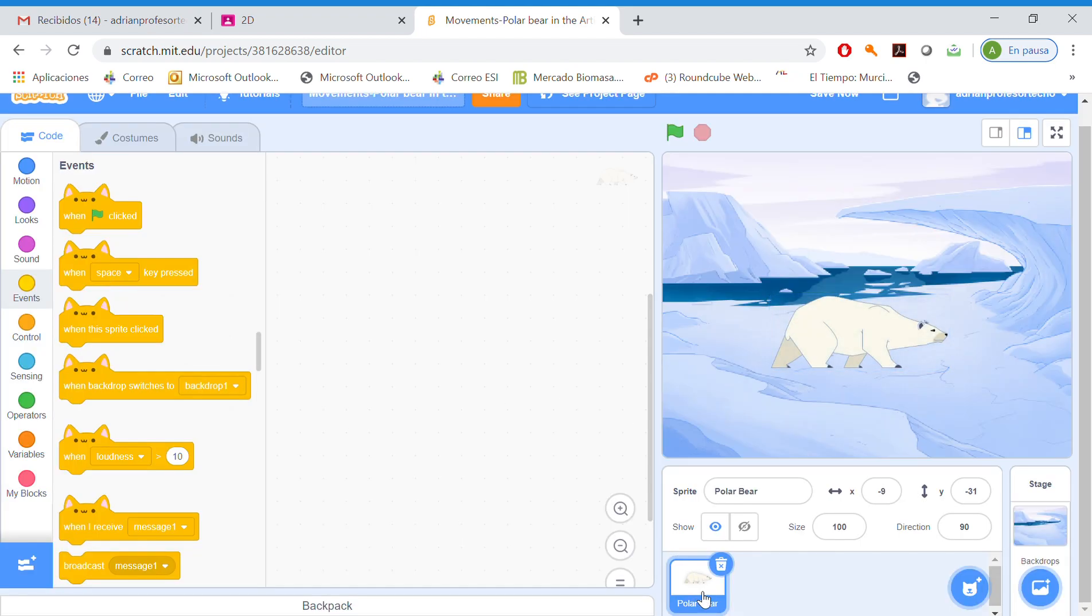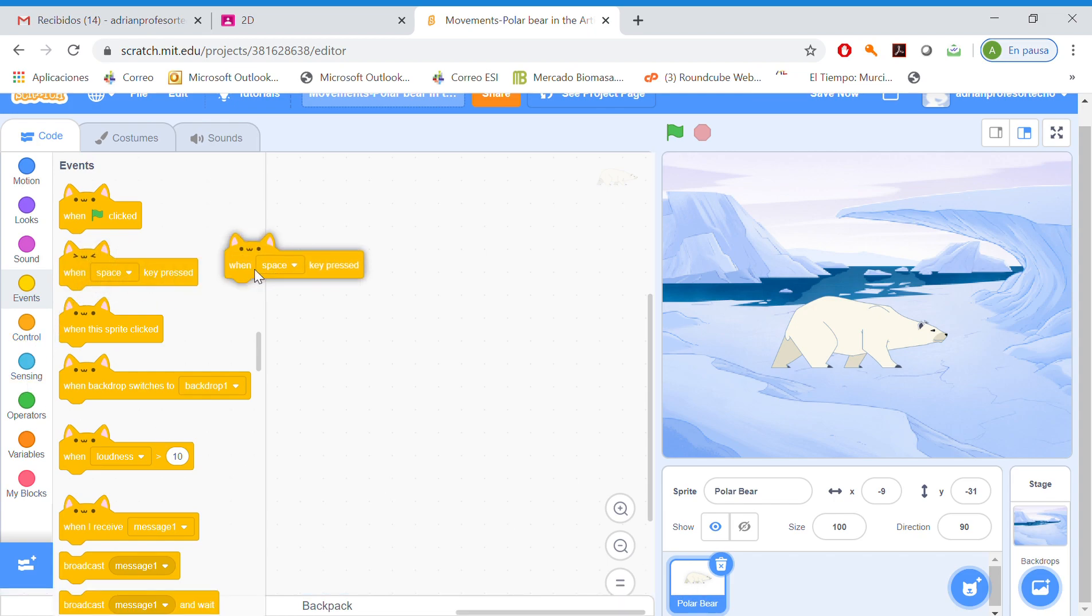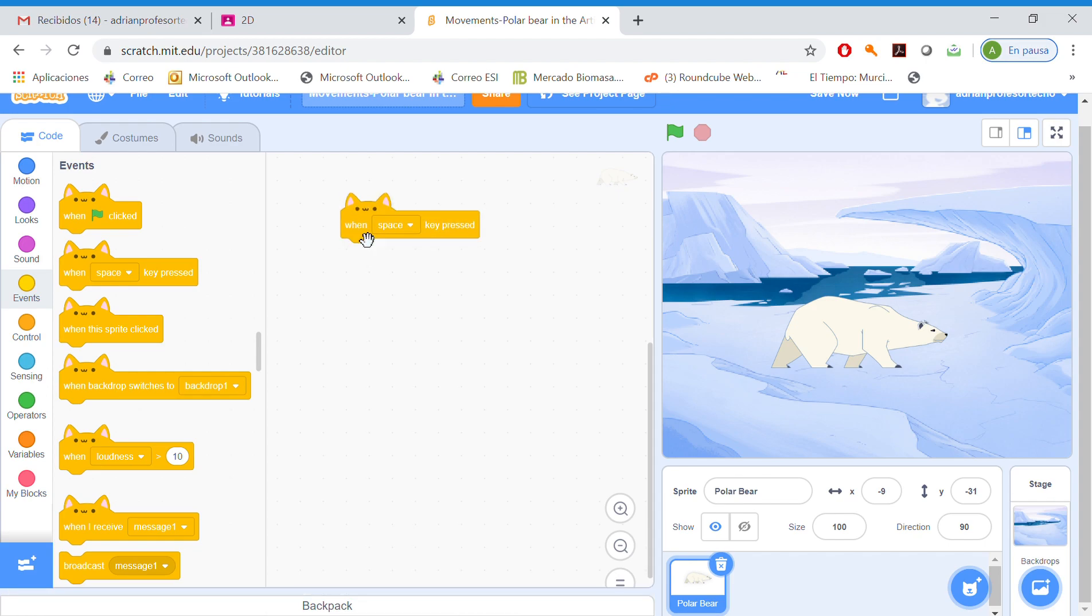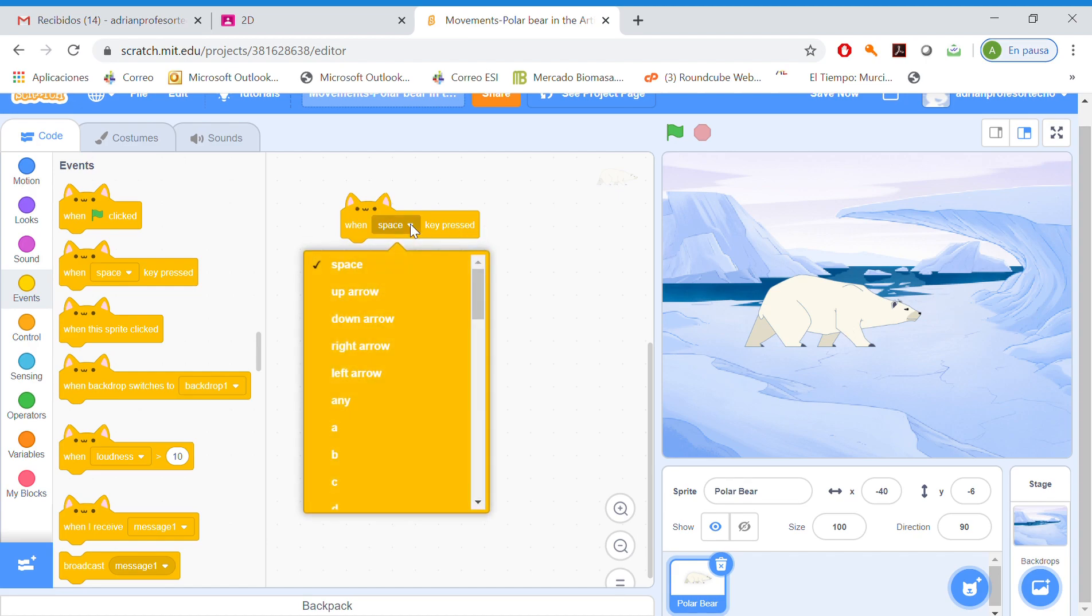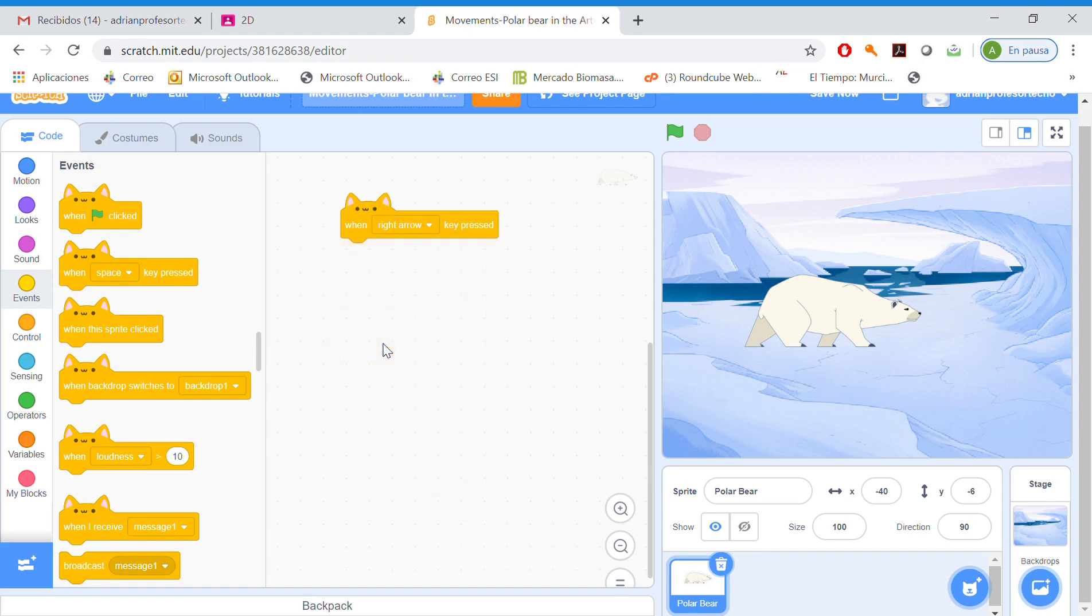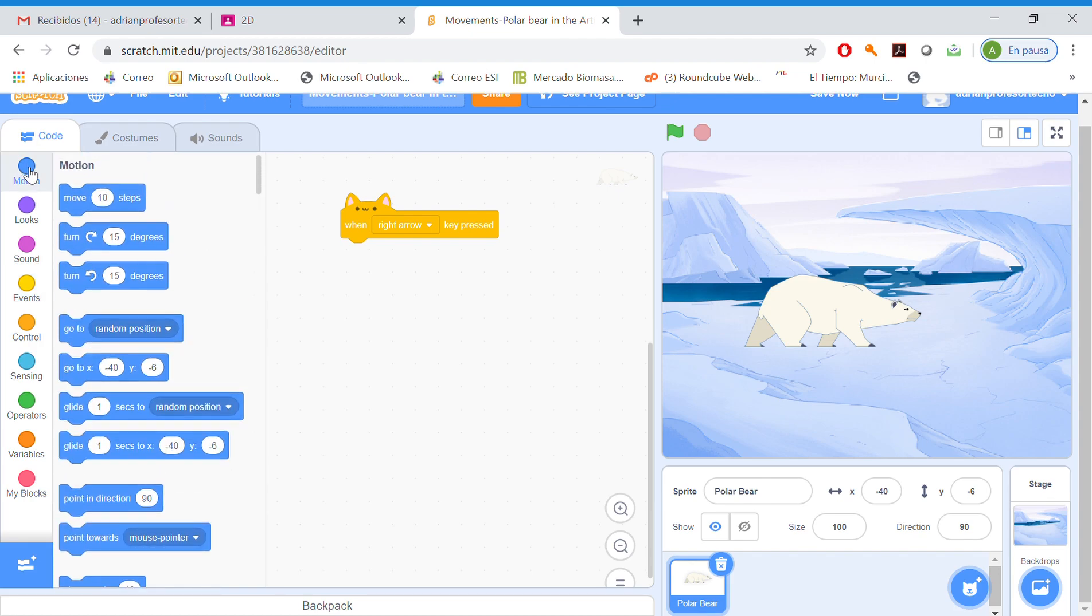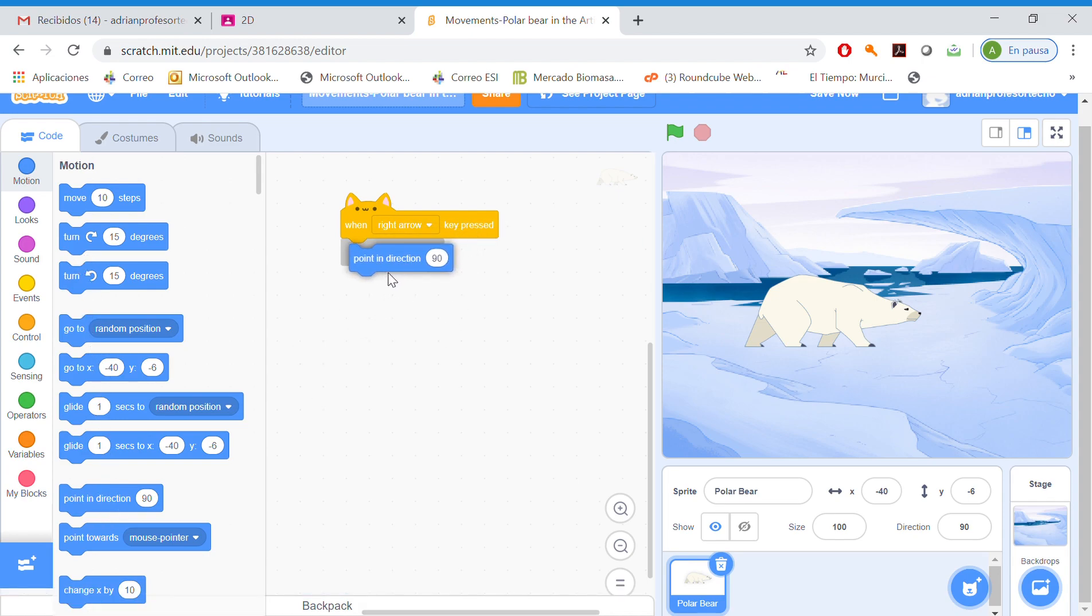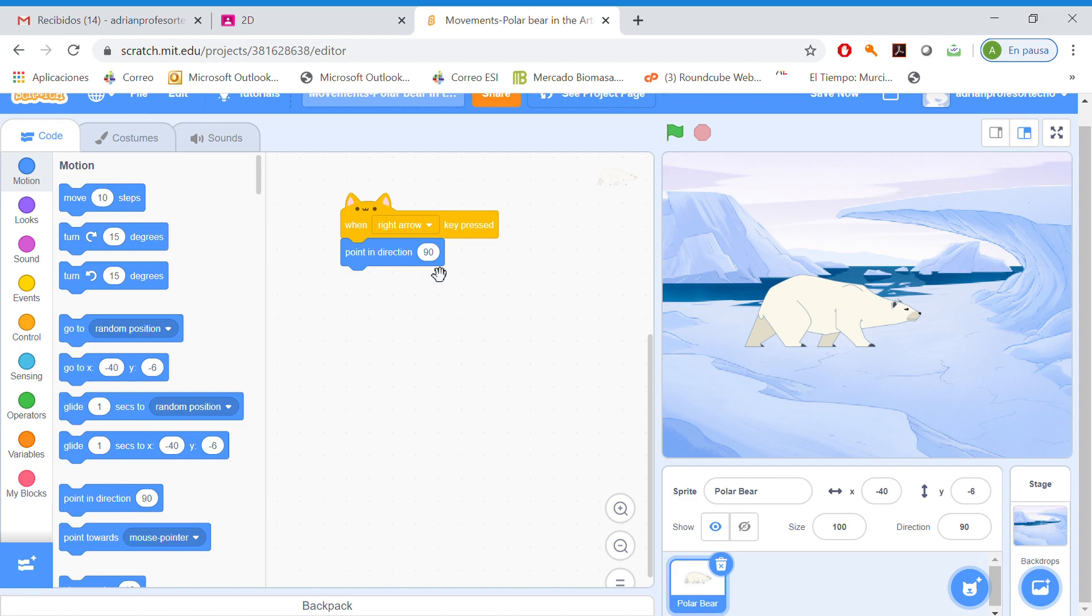Okay, so in the polar bear, what do we have to do? First of all, when some key is pressed. In this case, to move the polar bear in the right direction, we are going to choose the right arrow. So what it's going to do when the right arrow is pressed, it's going to point in some direction, pointing direction 90 degrees. Okay, right side.